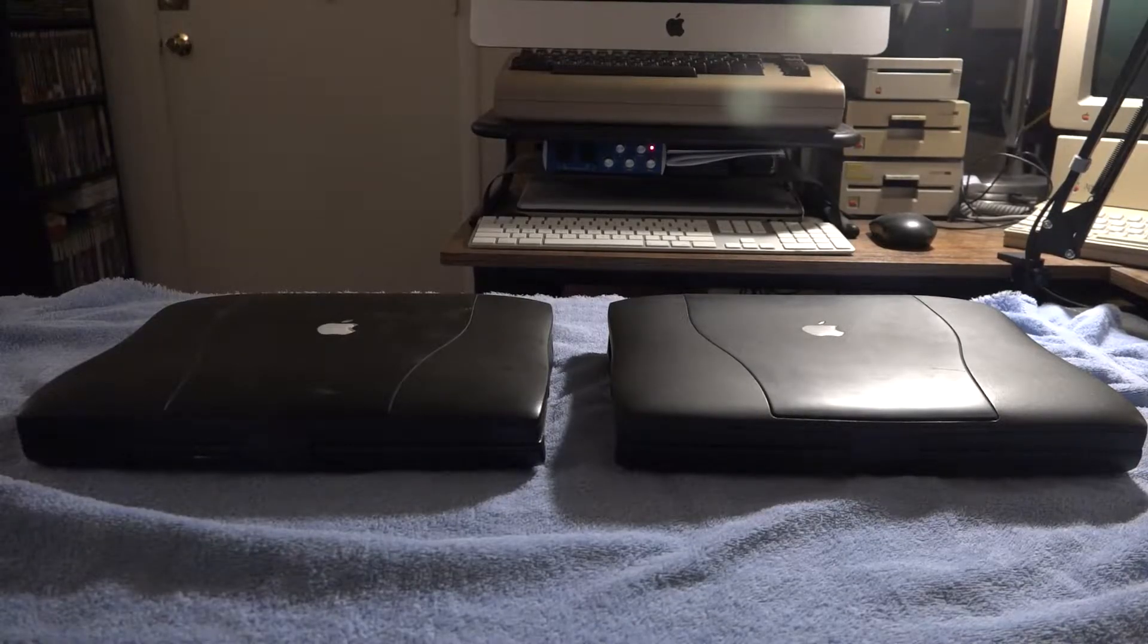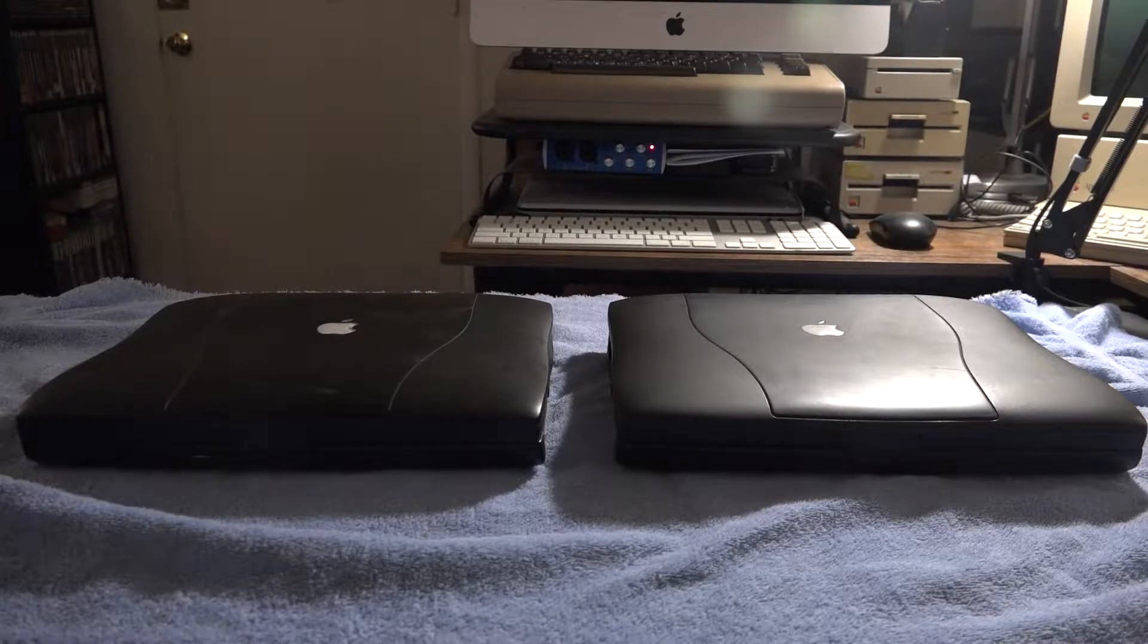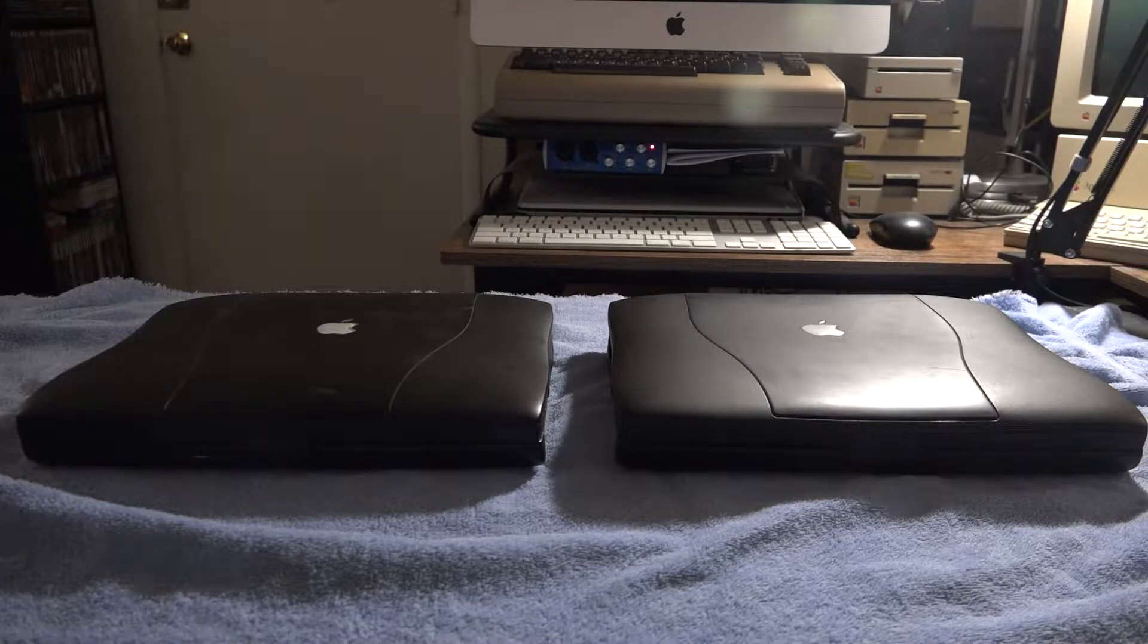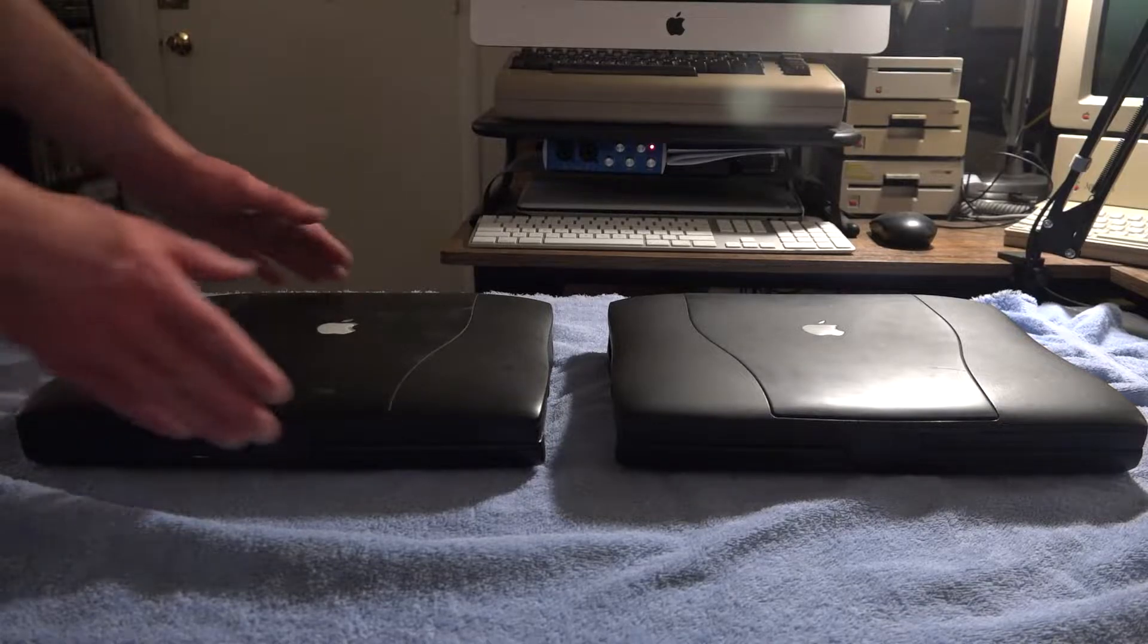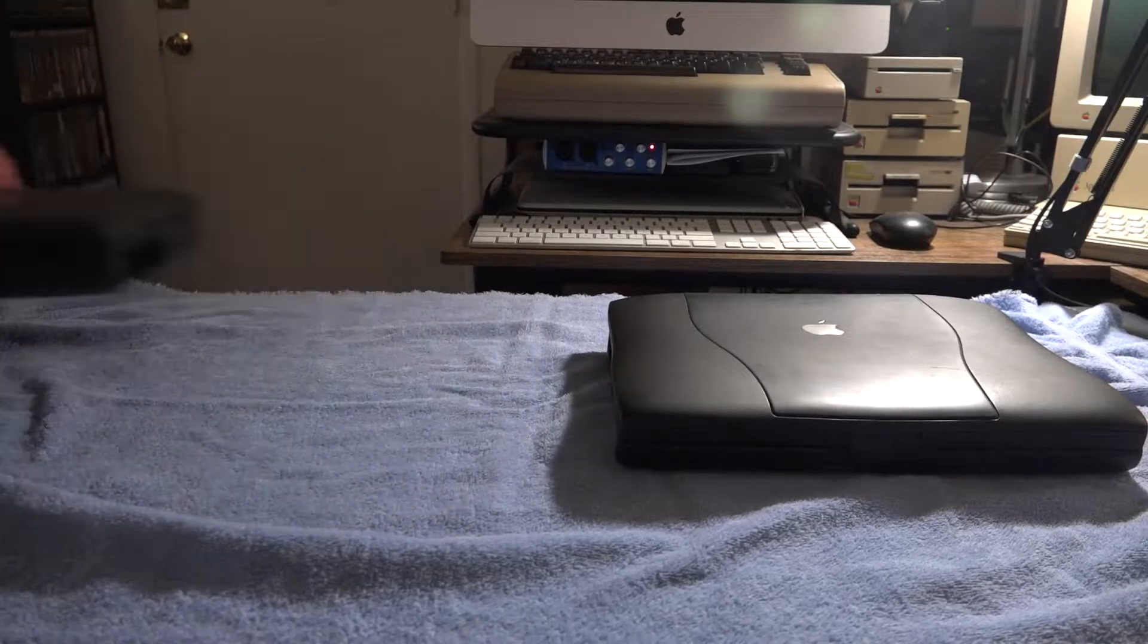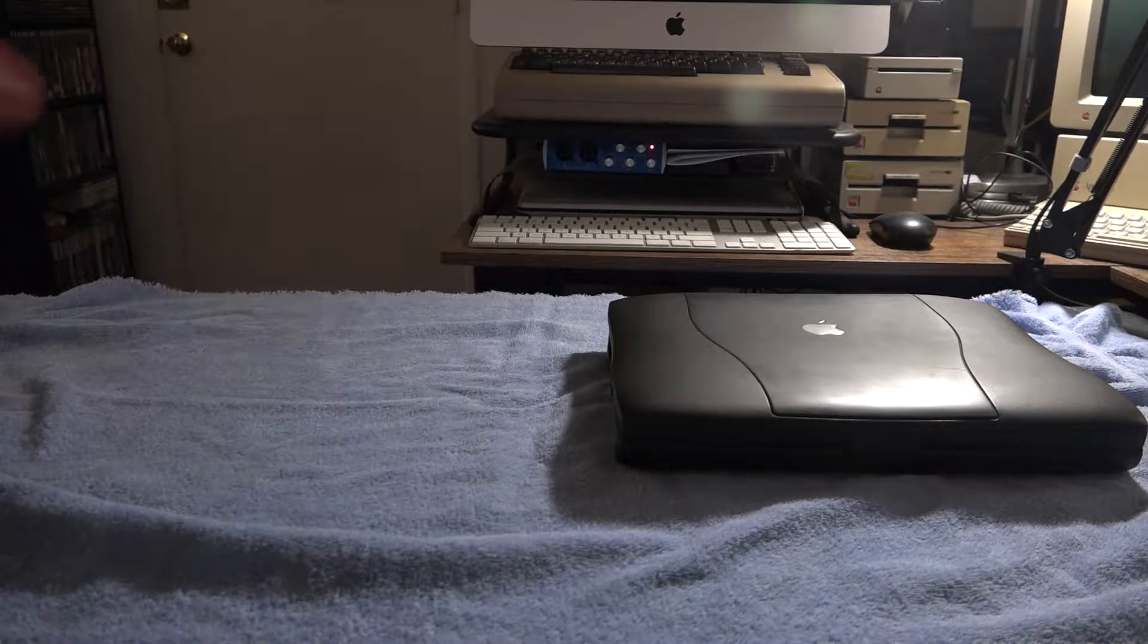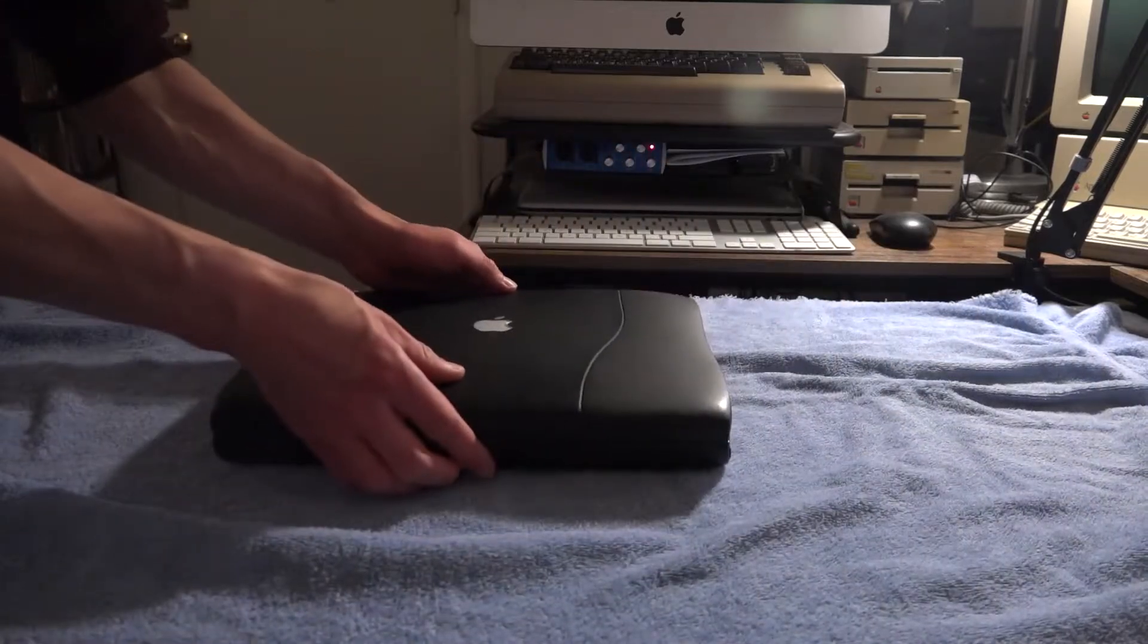But before we can do that, let's first look at each laptop and see which parts are damaged and which parts can be salvaged. Starting with the laptop on the right. Oh wait, that's not very centered. One second. There we go.